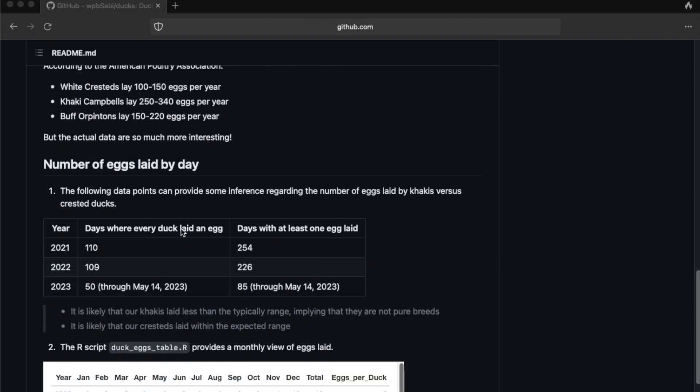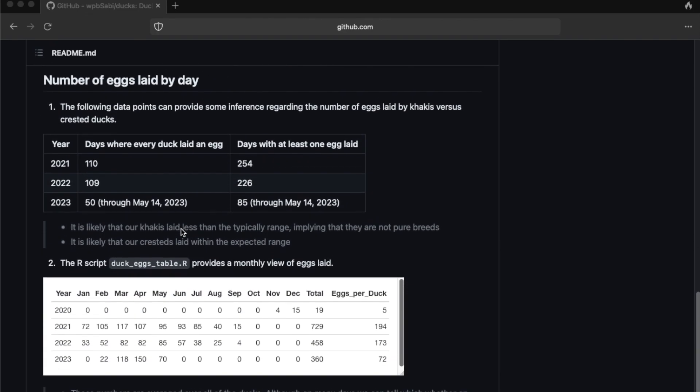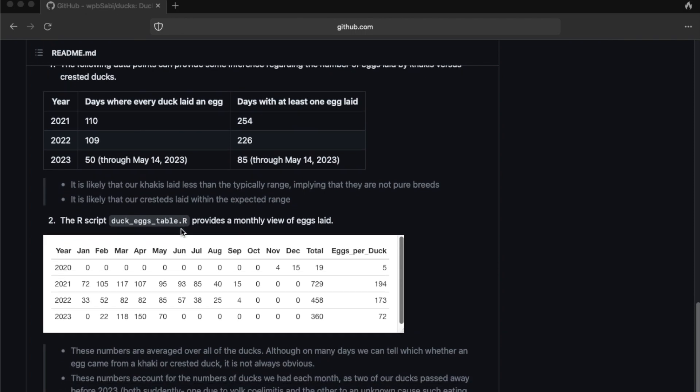In this next step, you can see how many eggs our ducks laid by month. So they started laying eggs in November of 2020, when they're about six months or a little bit more than six months old. In 2021, starting in February, you could see that they were laying eggs about every day. And then in August and September, our ducks had their flight feather molts, after which they stopped laying eggs until the beginning of the next year.